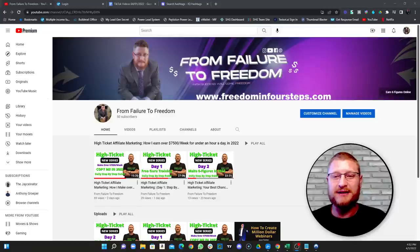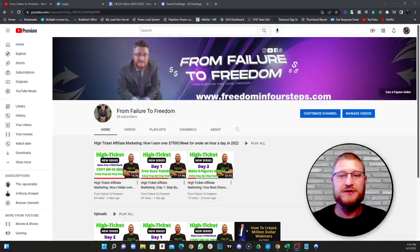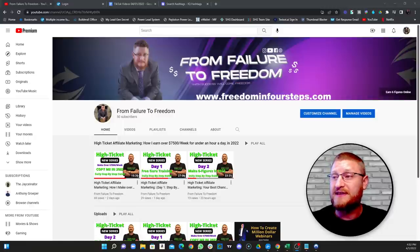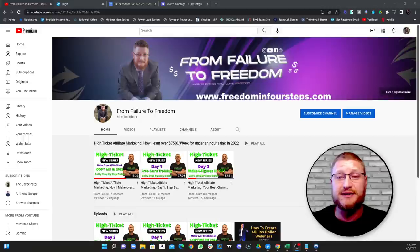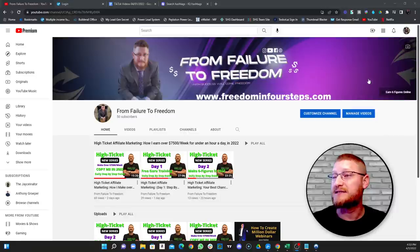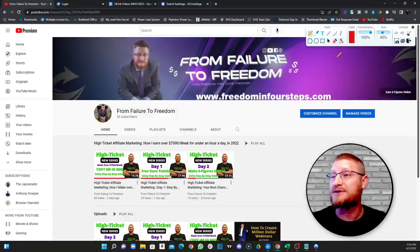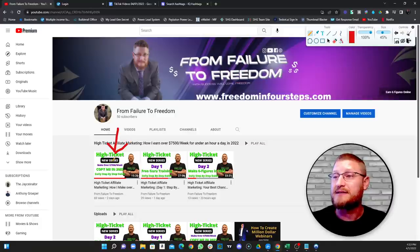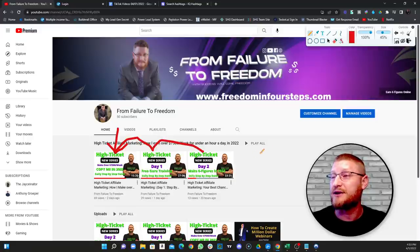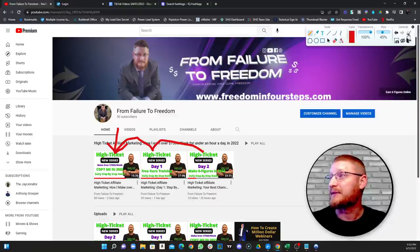Hey everybody, welcome to the channel. I'm John. If this is your first time here, hit that subscribe button. If this is your first time joining us for this series, please go back to the beginning video and start there. This is a series for high ticket affiliate marketing, and I go over how I earn $7,500 per week using this program. This is basically day zero — that's where you get everything together, jump into the program, then continue to day one, day two. We're on day three right now, so if you jump in now you would not understand what's happening.